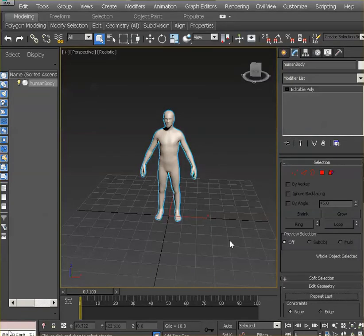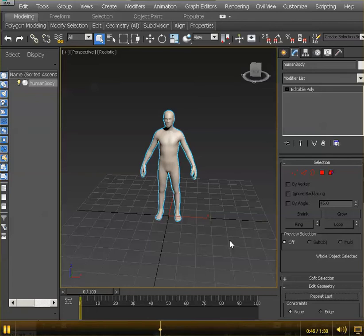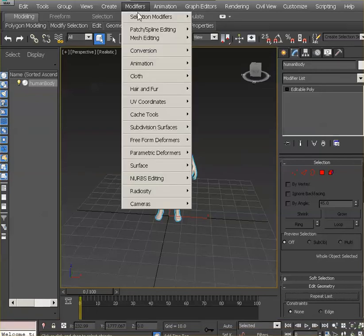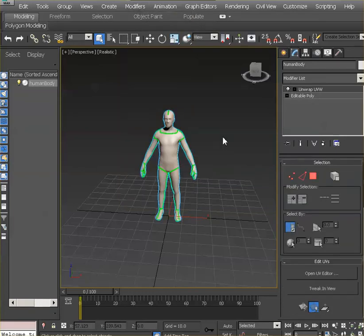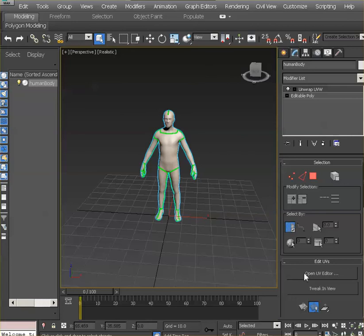And there is your character — it's as simple as that. The next step you need to do is, in order to see the UVs, you've got to go to the Modifier menu, go to UV Coordinates and Unwrap UVW. That way all the UVs are set up already. You just need the Modifier to read the placement so that you can work on it in the assignments that are coming up.